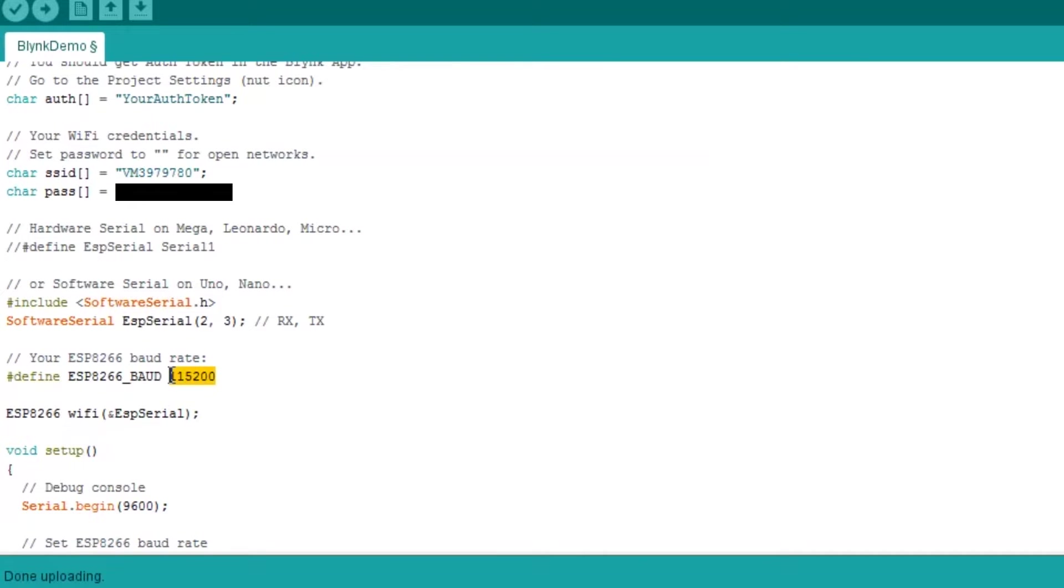You may also need to change the baud rate depending on the default setting of your ESP. In my case, 9600.